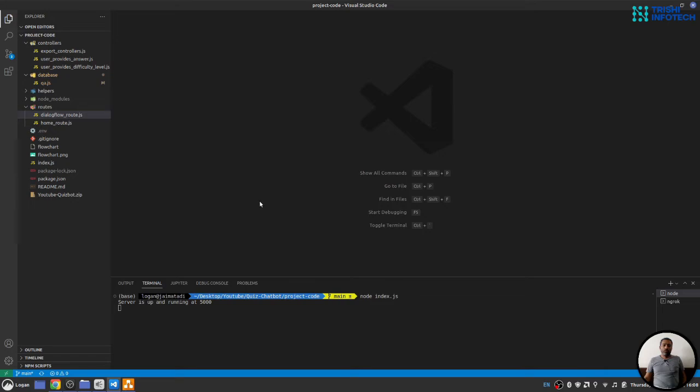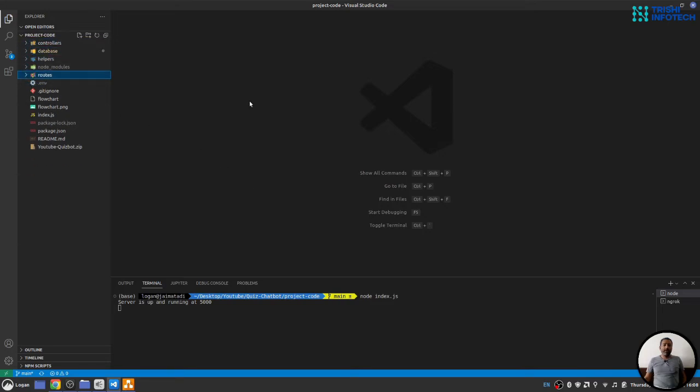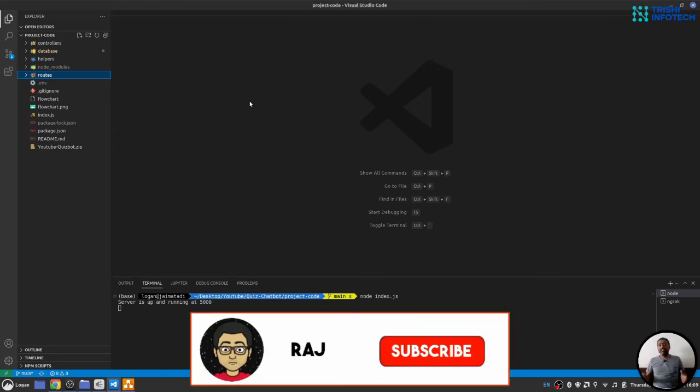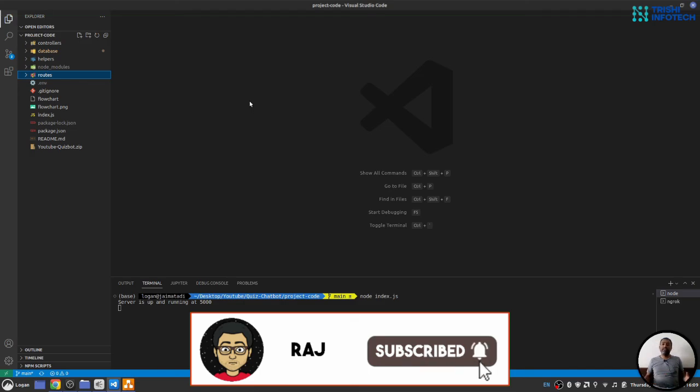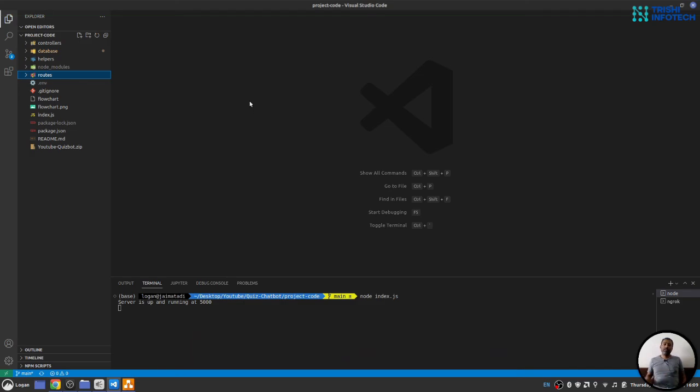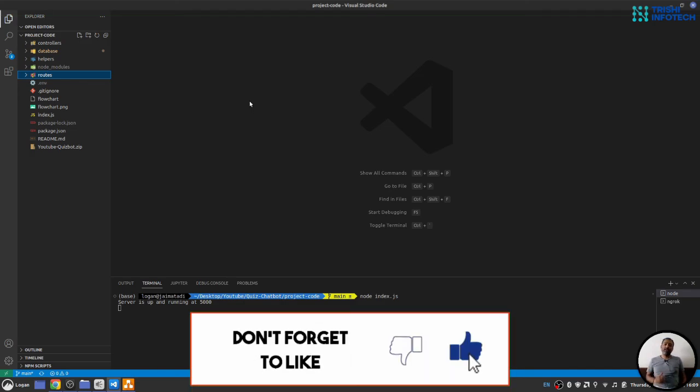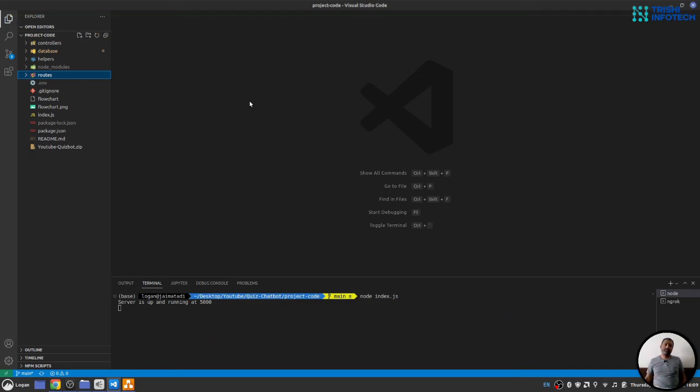So this is it from the webhook part. In the next part of the video series, we will test everything on Dialogflow simulator. So see you in the next part of the video. If you like my work, please consider subscribing to my channel. It helps. Thank you for watching. Peace.